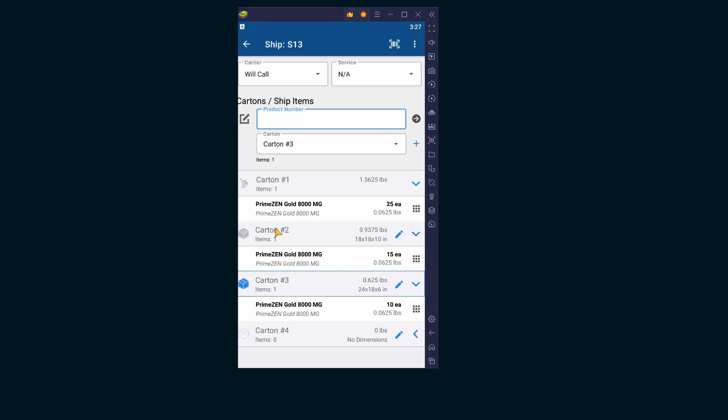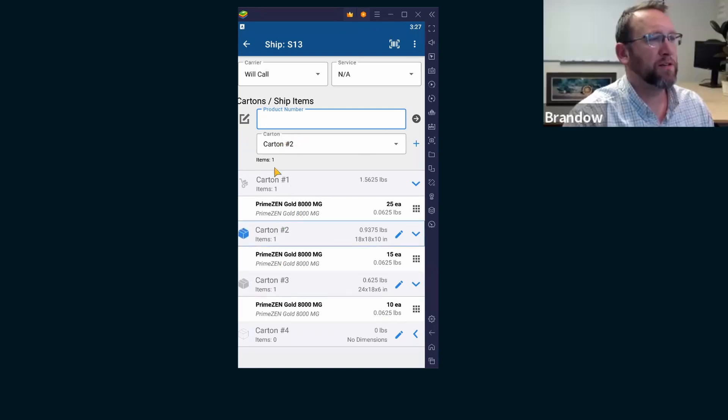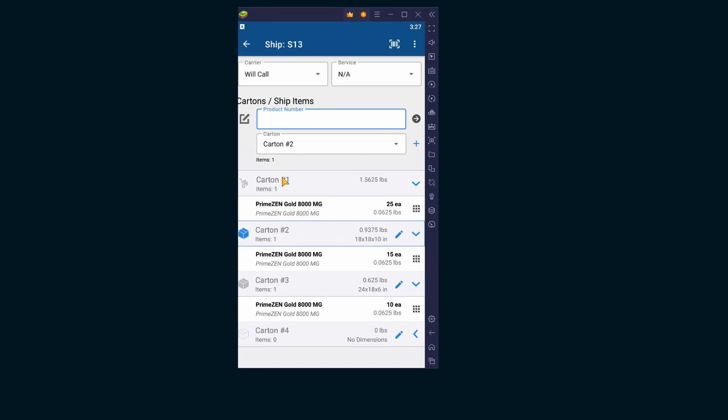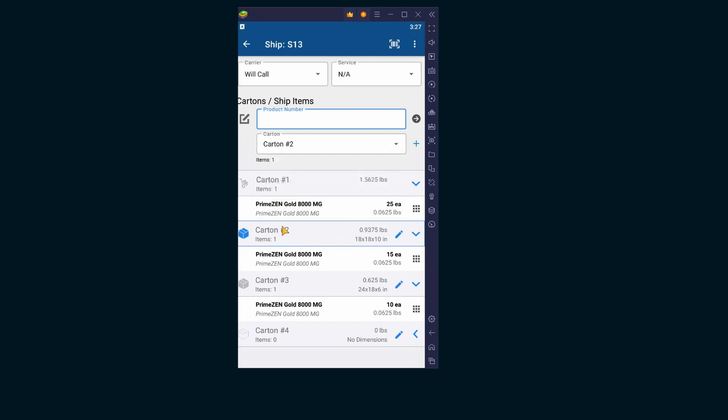And we can actually switch this by tapping a different carton here.